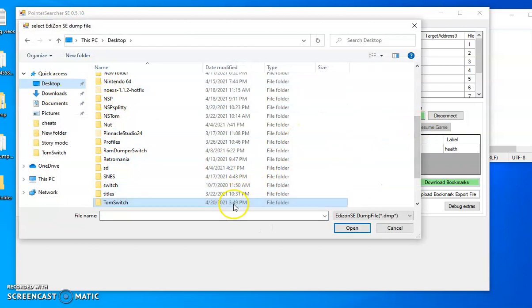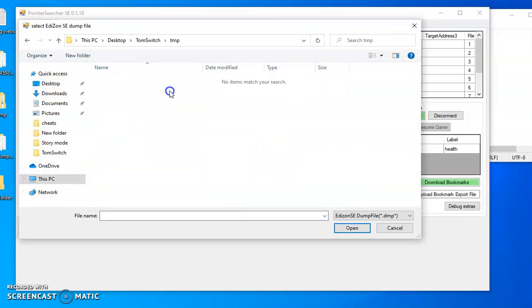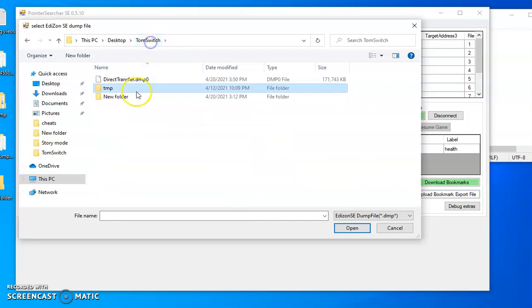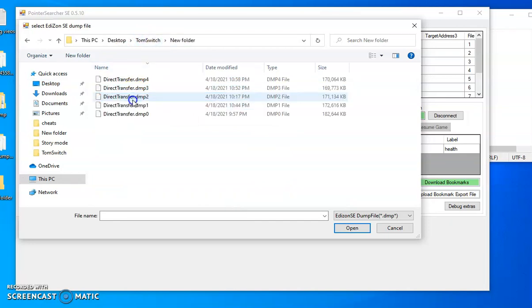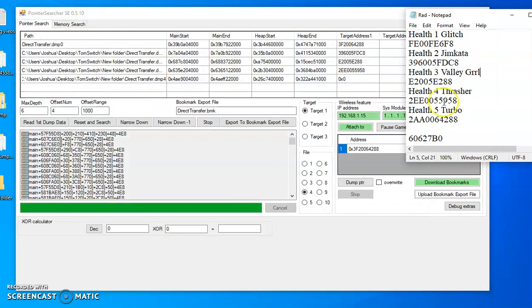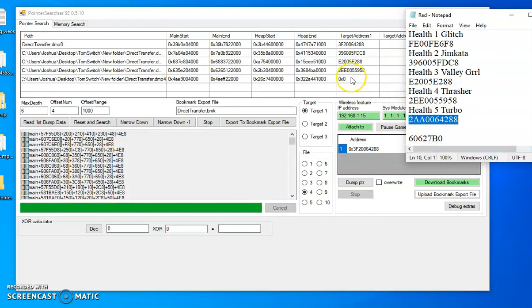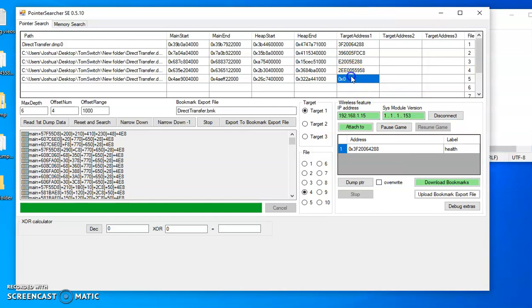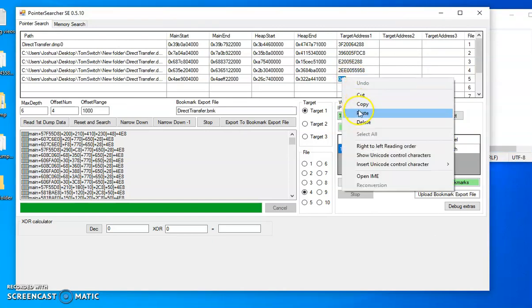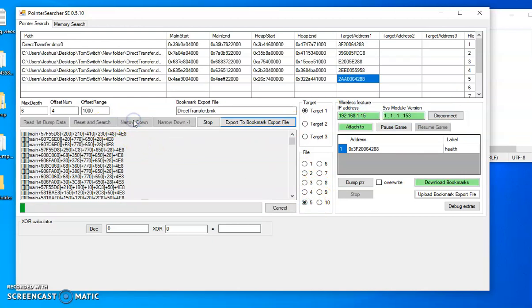All right, so I think it's under temp time switch. Then we're going to do number five. Come over here, copy, paste. Do that again, narrow down.